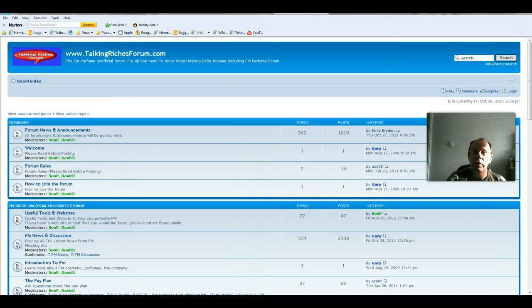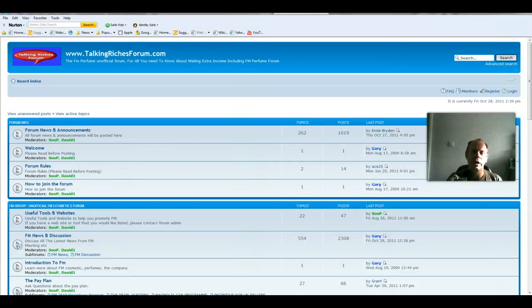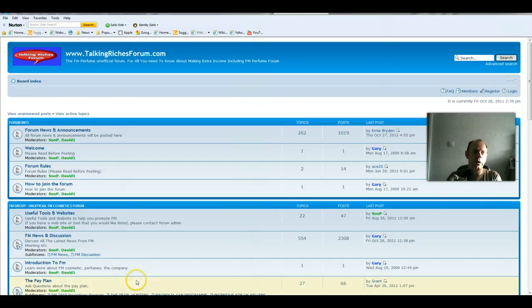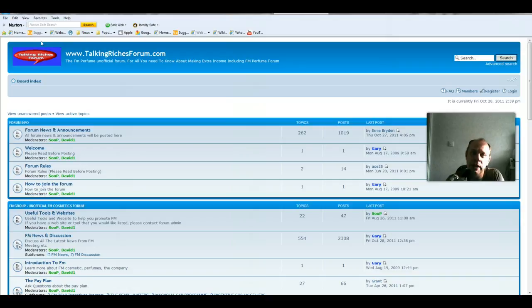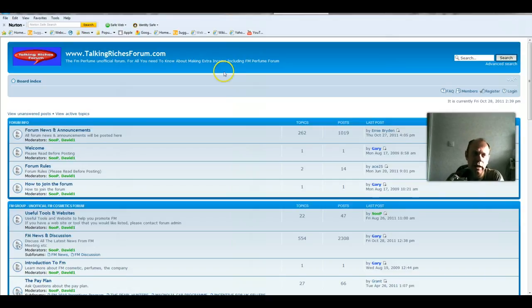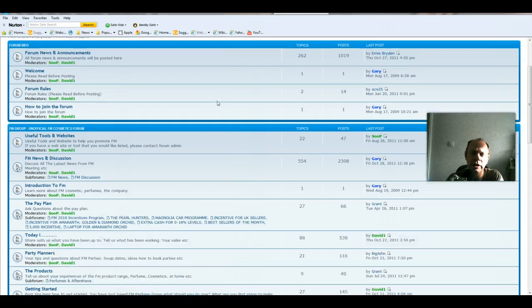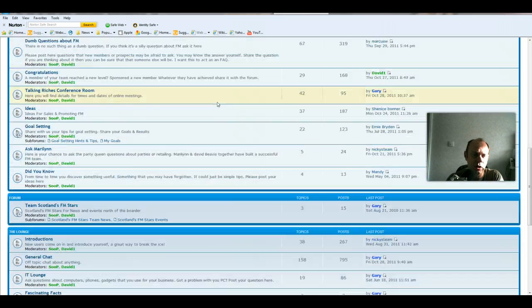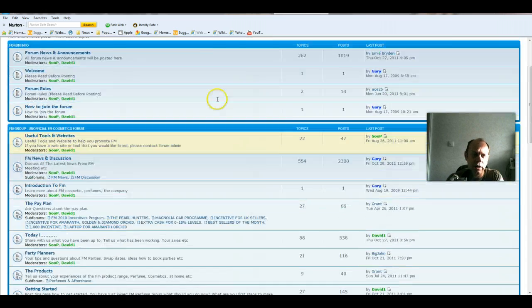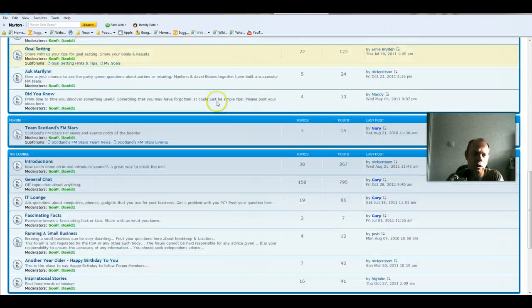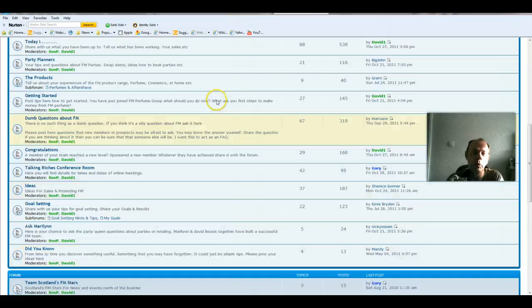Hello and welcome to this demonstration. This video shows the simple process of signing up onto the forum. Here we are on the main page, where you would arrive if you typed in www.talkingrichesforum.com. As an unregistered user, you can look around the forum and read posts.